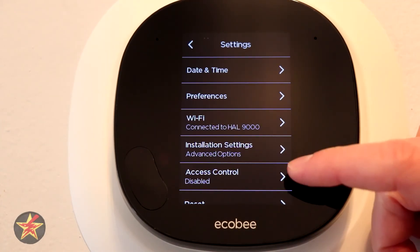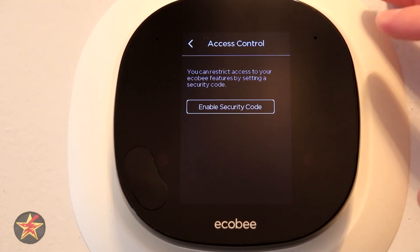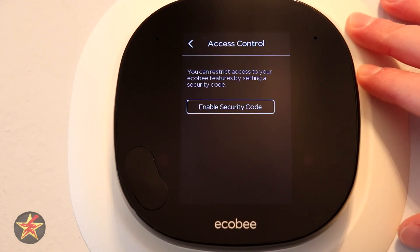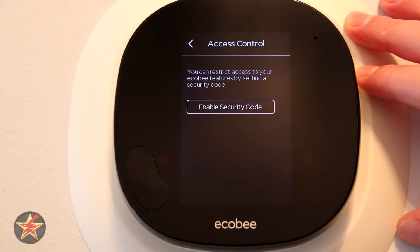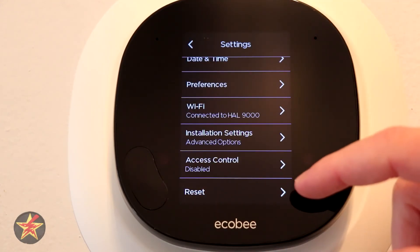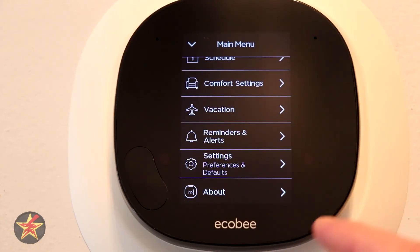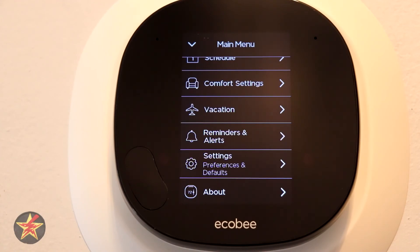Under advanced controls, you can enable a security code — what I consider dad mode — preventing anybody from changing settings without first entering a pin code. Down here you've got reset, which we're not going to use, and last is your about section which shows the firmware and serial number information for the Ecobee.